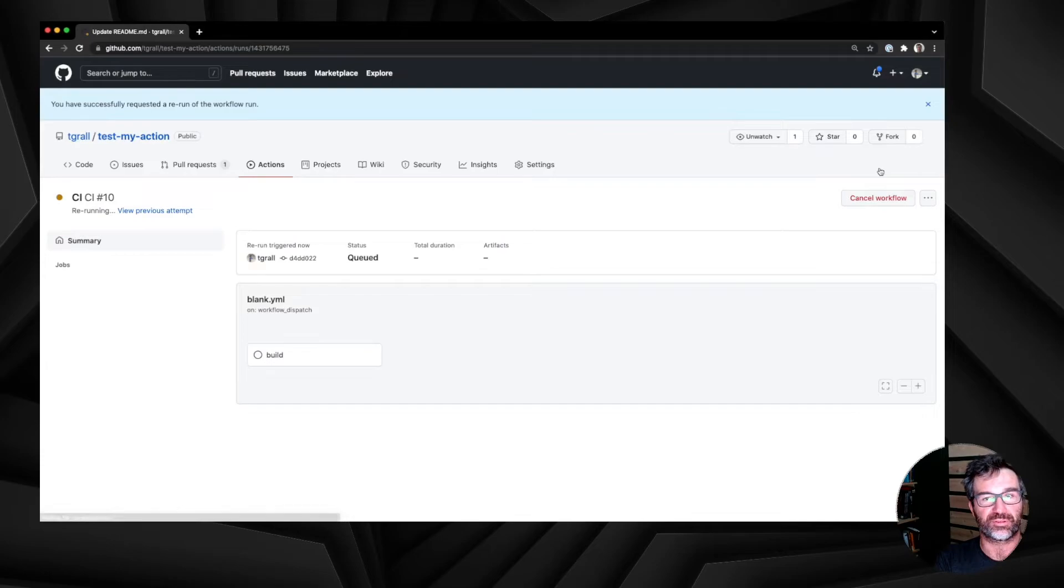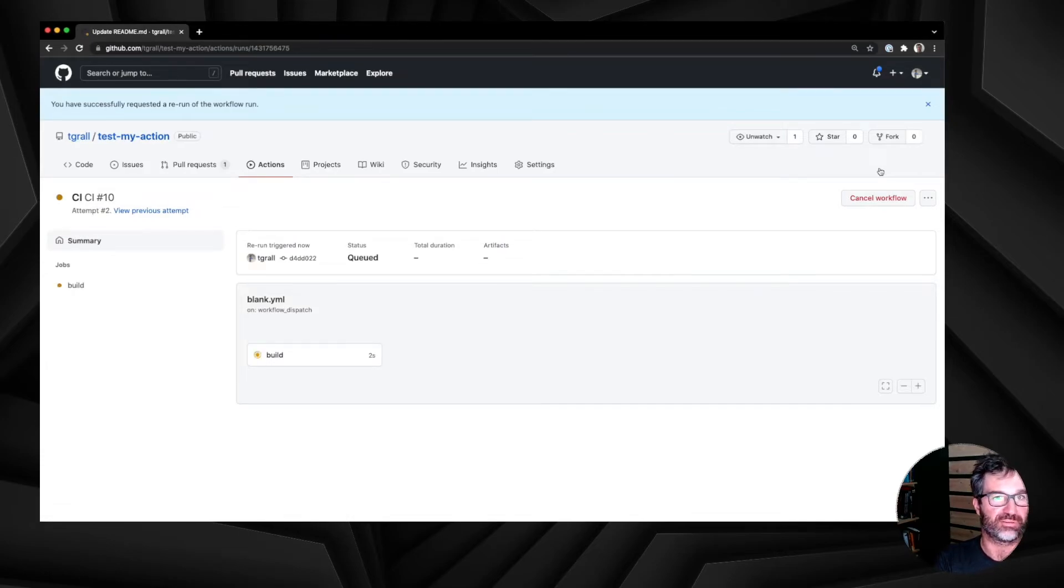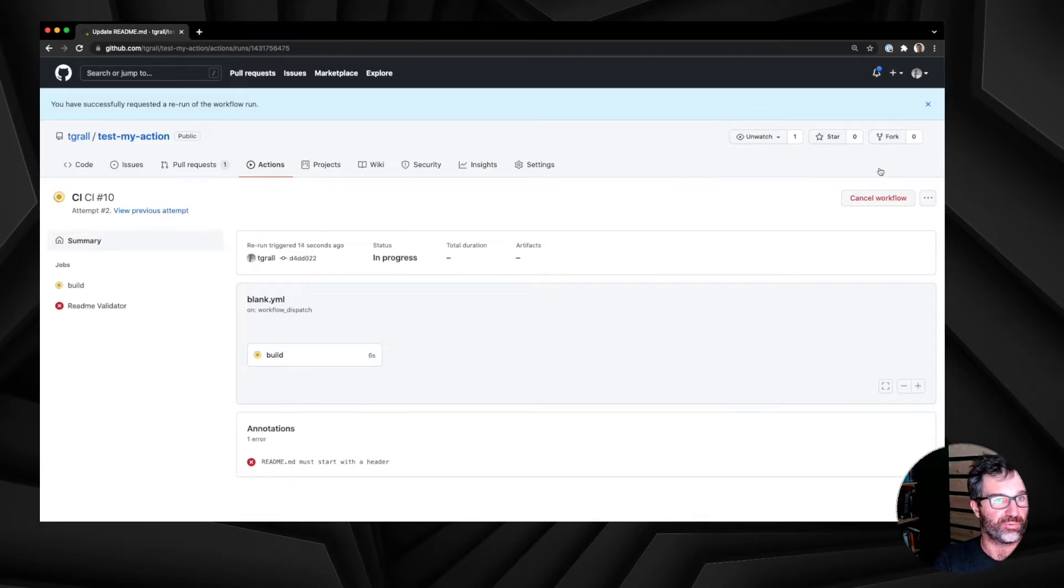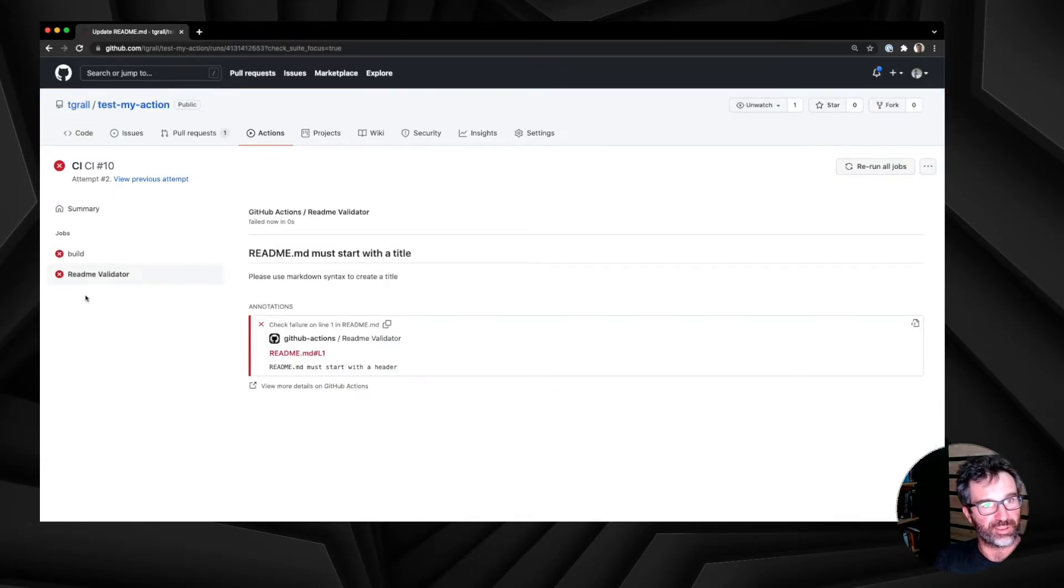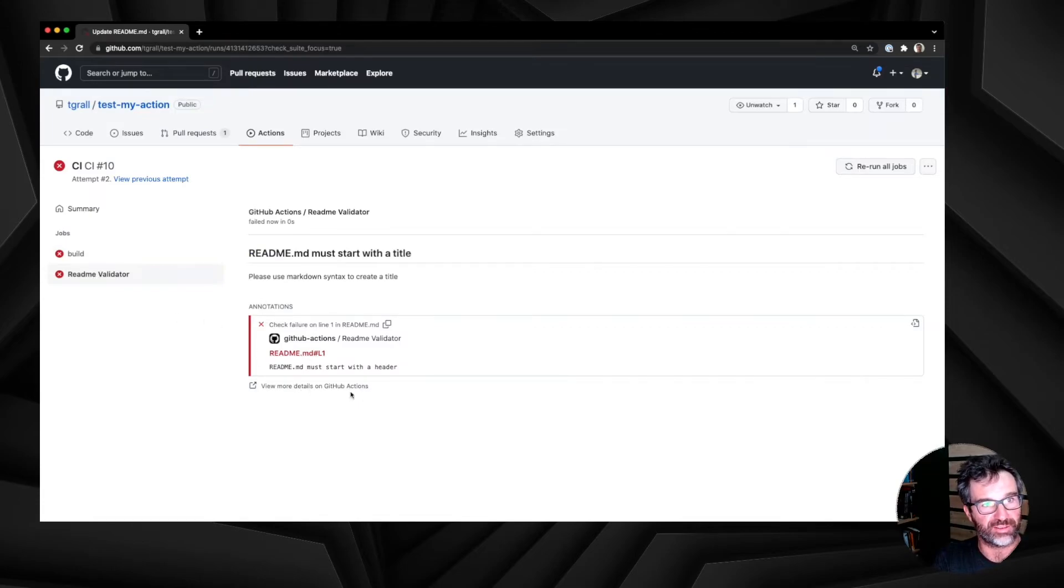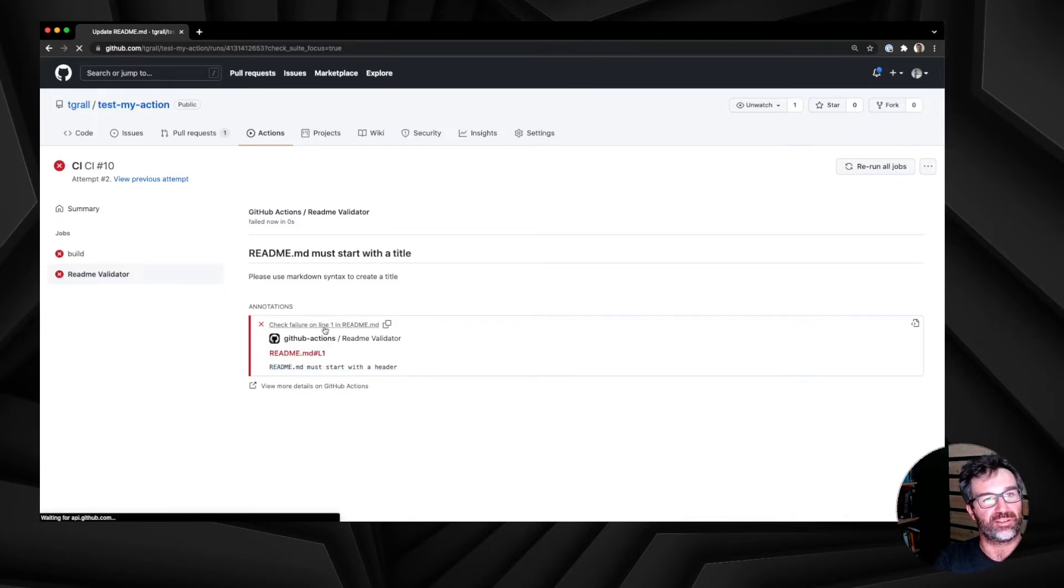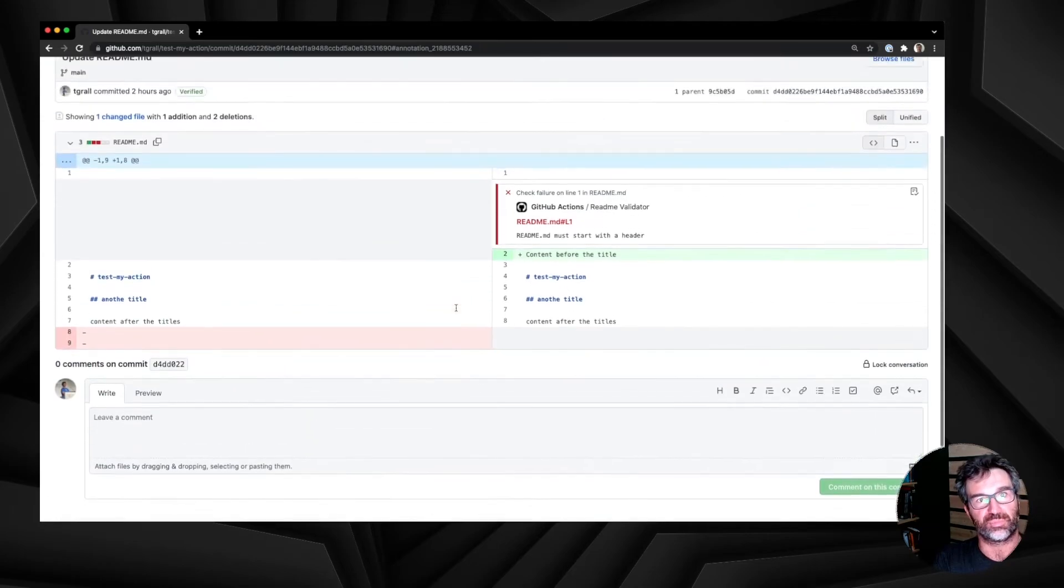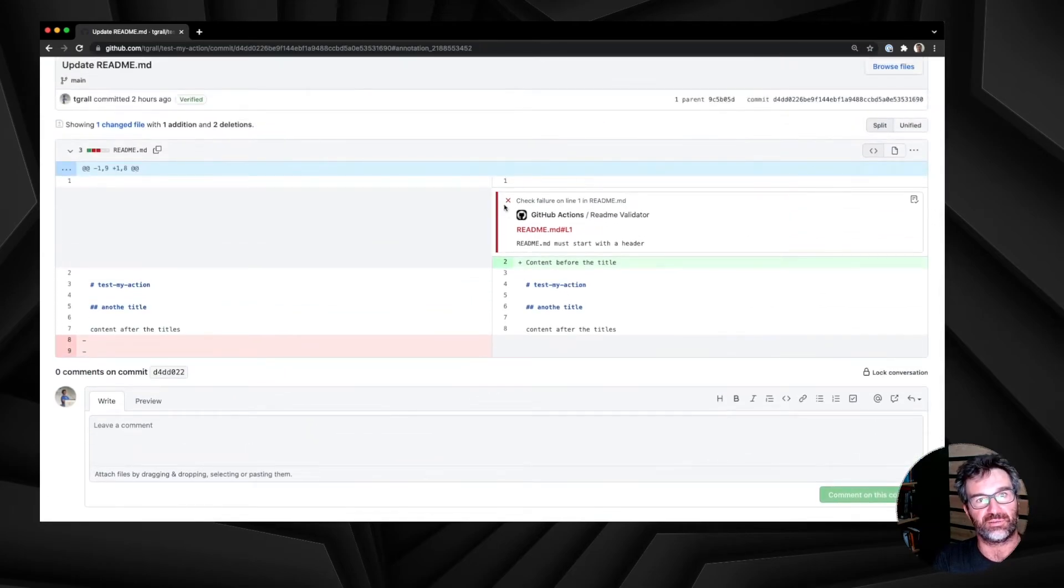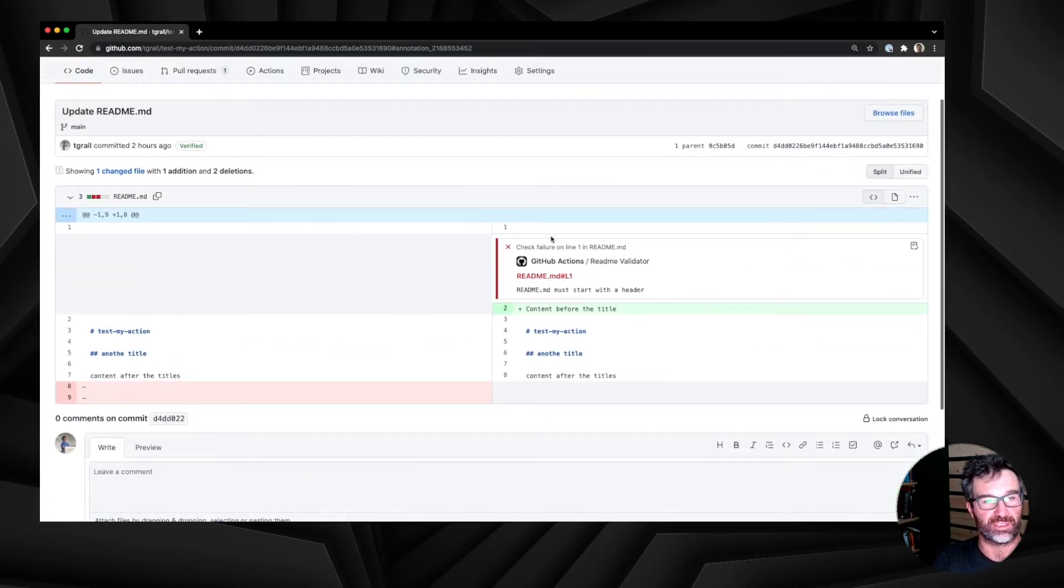We go now to the repository and we refresh or rerun the workflow. We still have the error. But if we go to the readme validator message, we have more information. We can see the annotations exactly with the file, the message. But I can check also or click on this annotation and jump directly into the file on the line that has been pointing into the annotation.